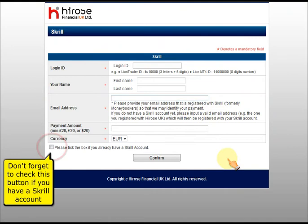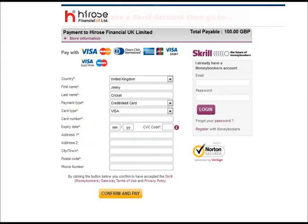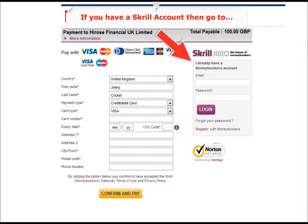If you have a Skrill account then you should tick this box. Now click confirm. You can view your details before clicking next.